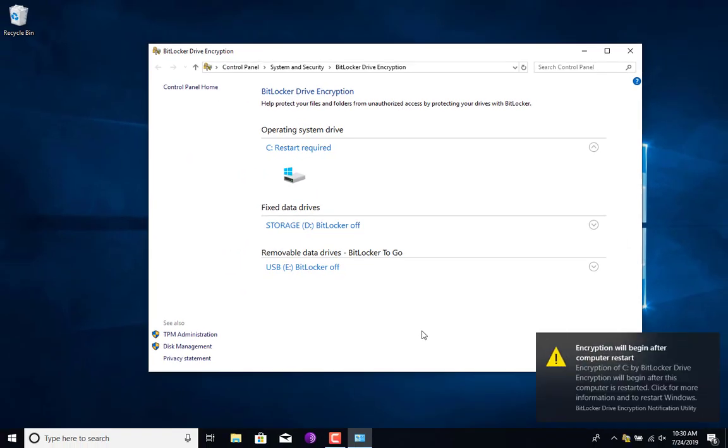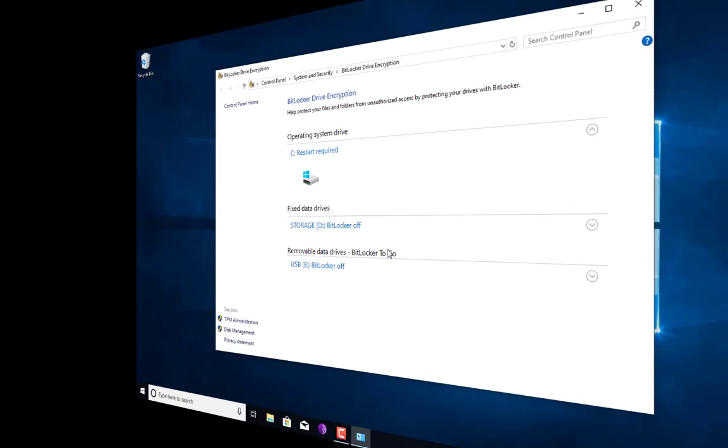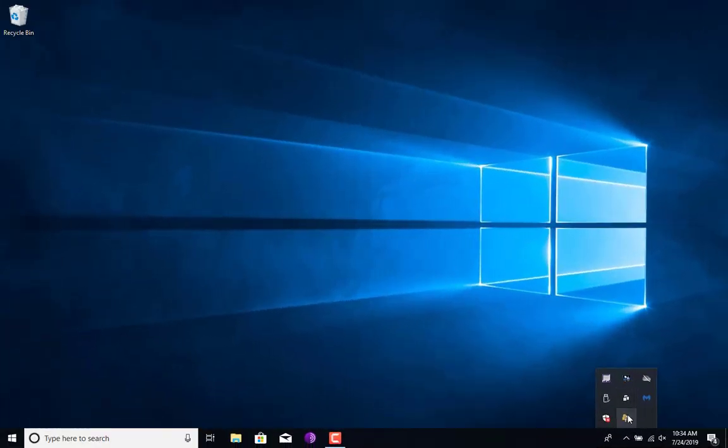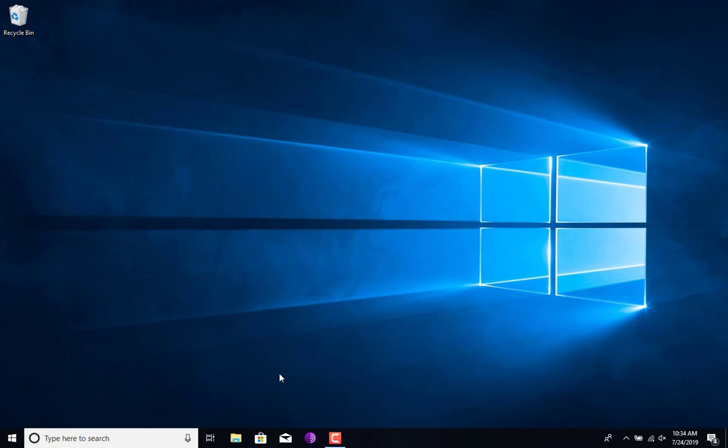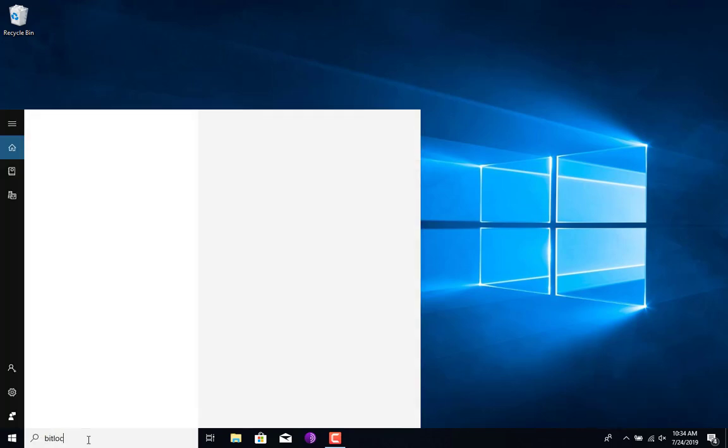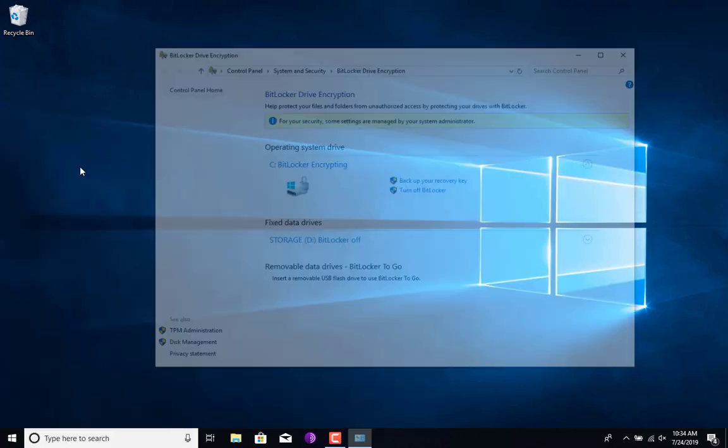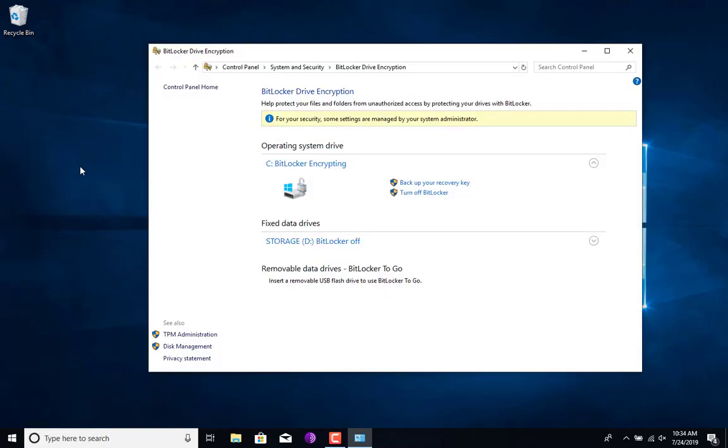BitLocker is starting to encrypt your drive, or actually before it does that it does require a reboot. So once you reboot it's going to tell you that it's encrypting your drive. If you go to the Start menu and type in BitLocker, you want to go onto the Manage BitLocker window again.